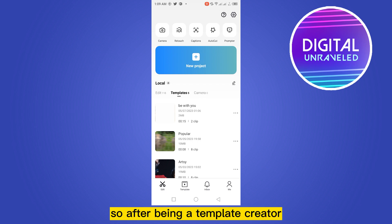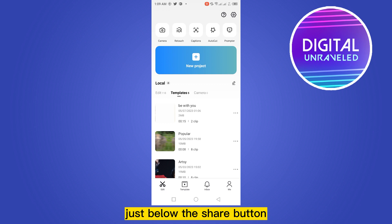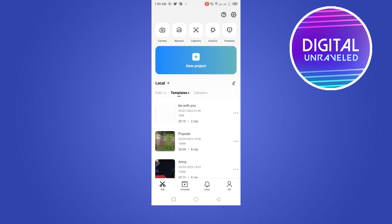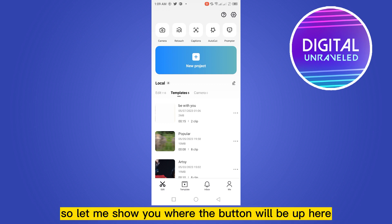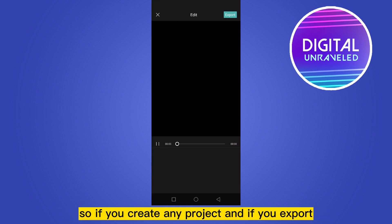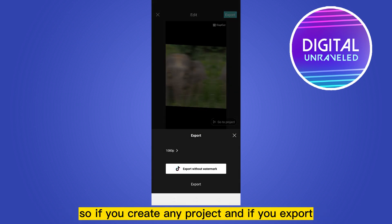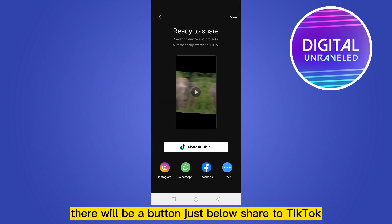So after becoming a template creator, there will be a button after exporting any video, just below the share button, and that will be 'Share as a Template'. Let me show you where the button will appear. If you create any project and export it, there will be a button just below 'Share to TikTok'.